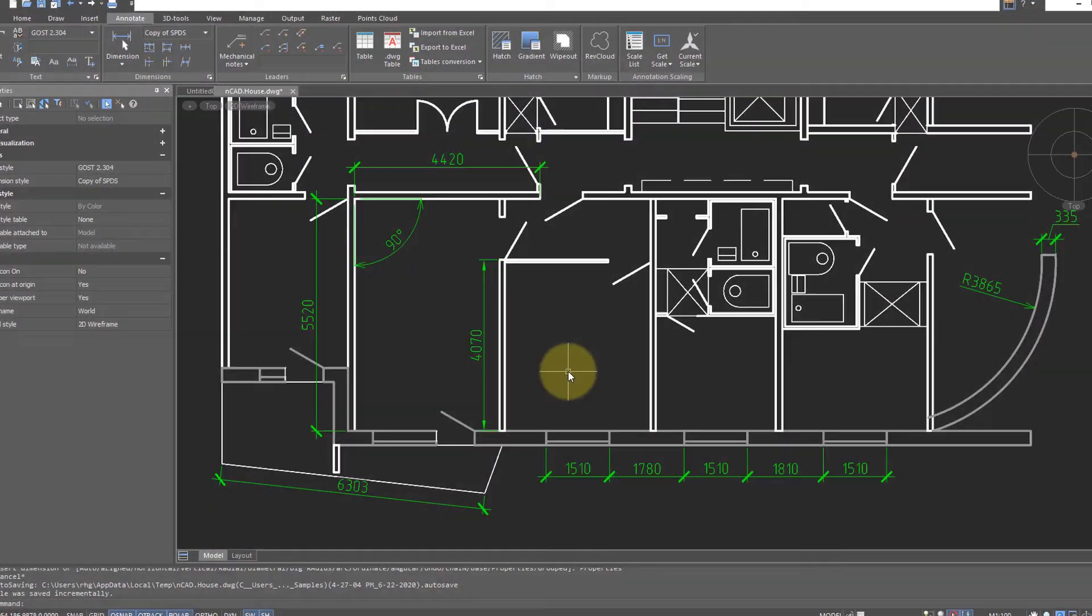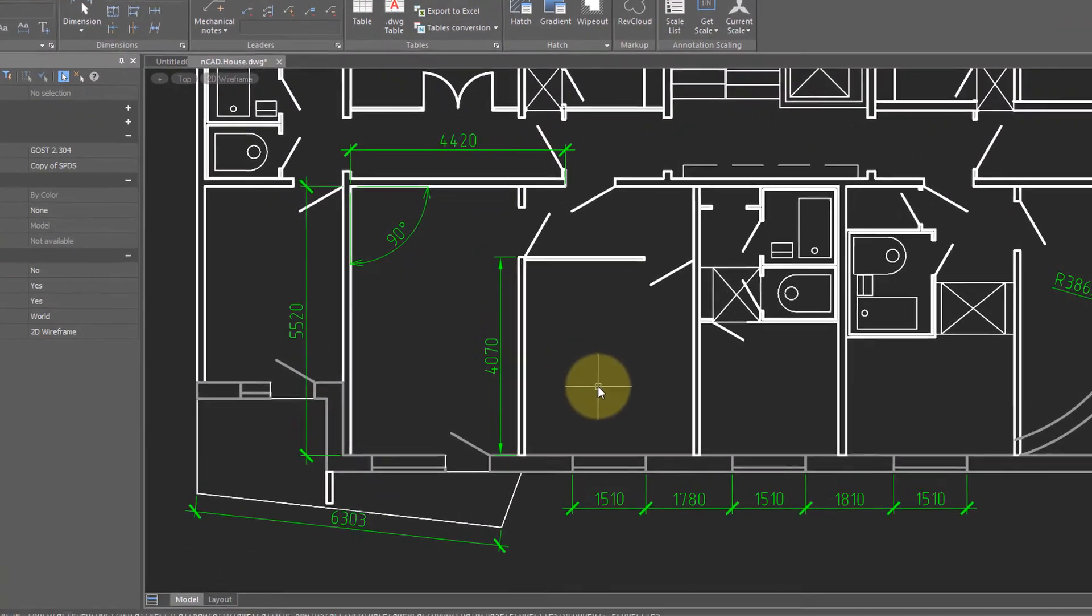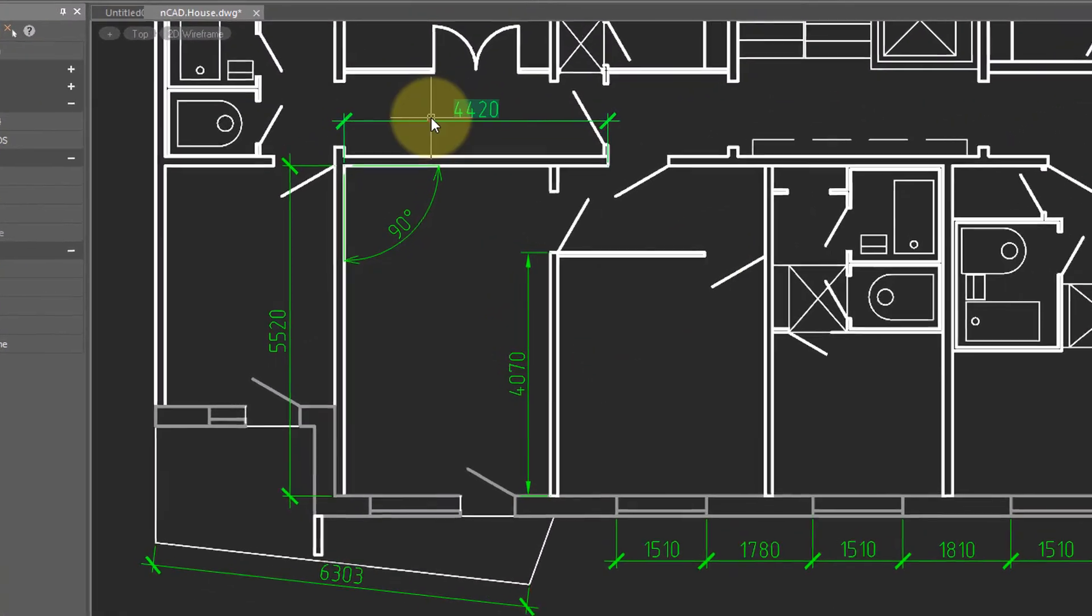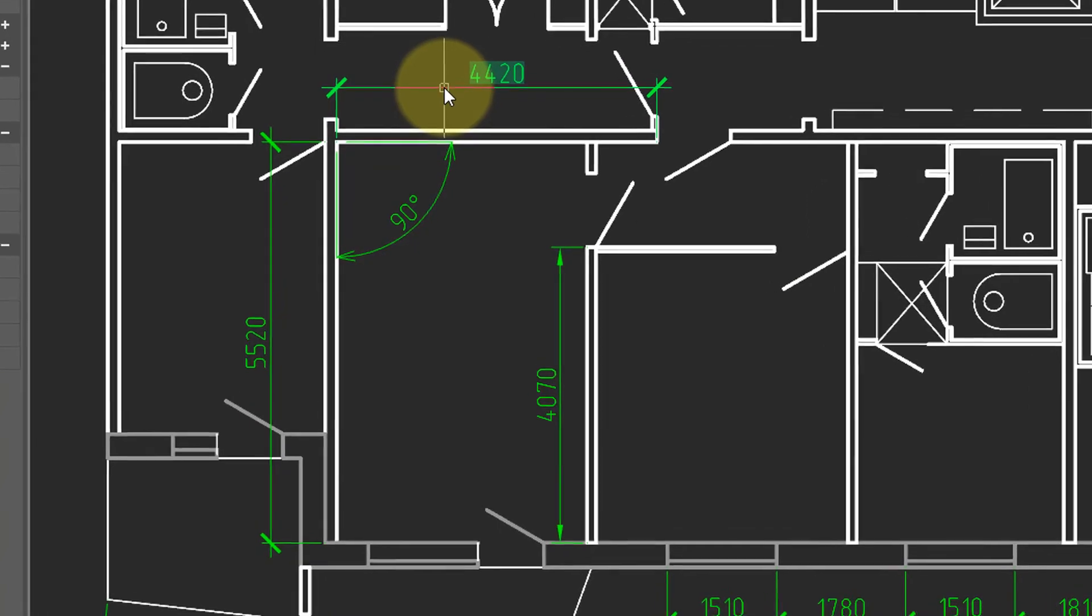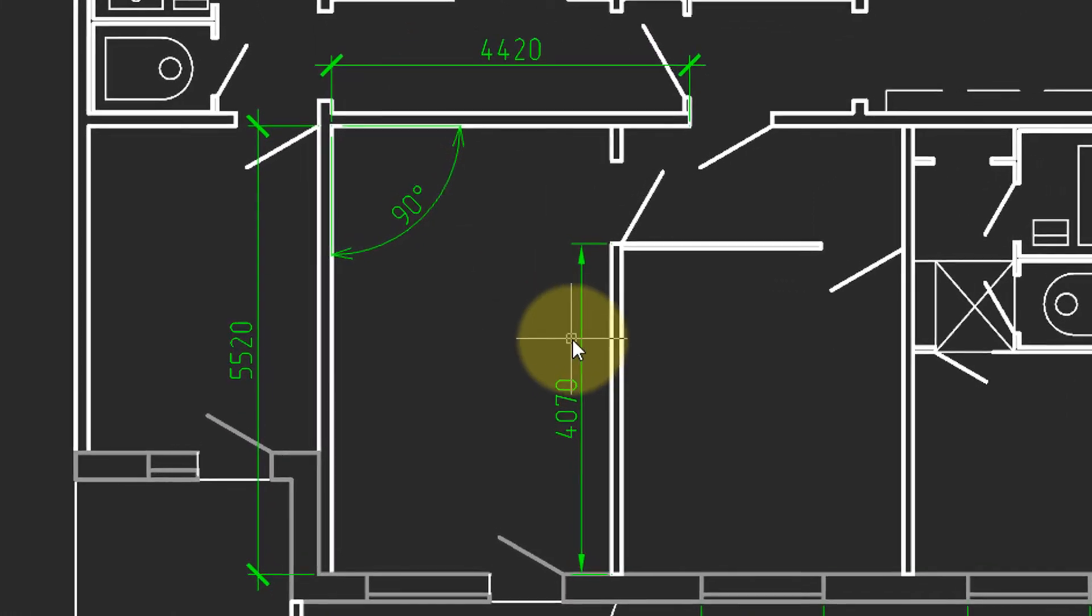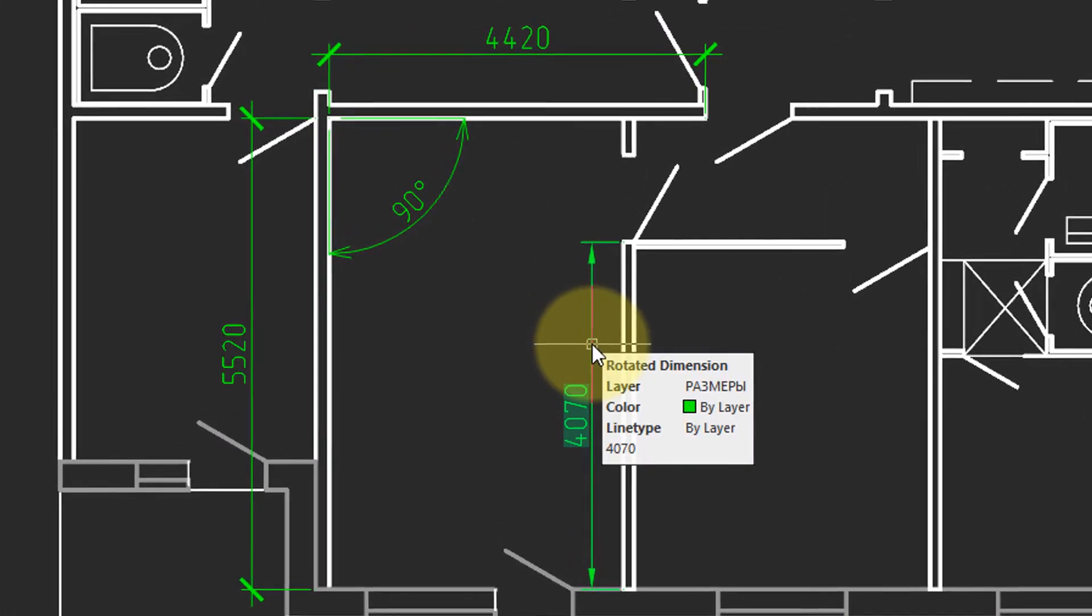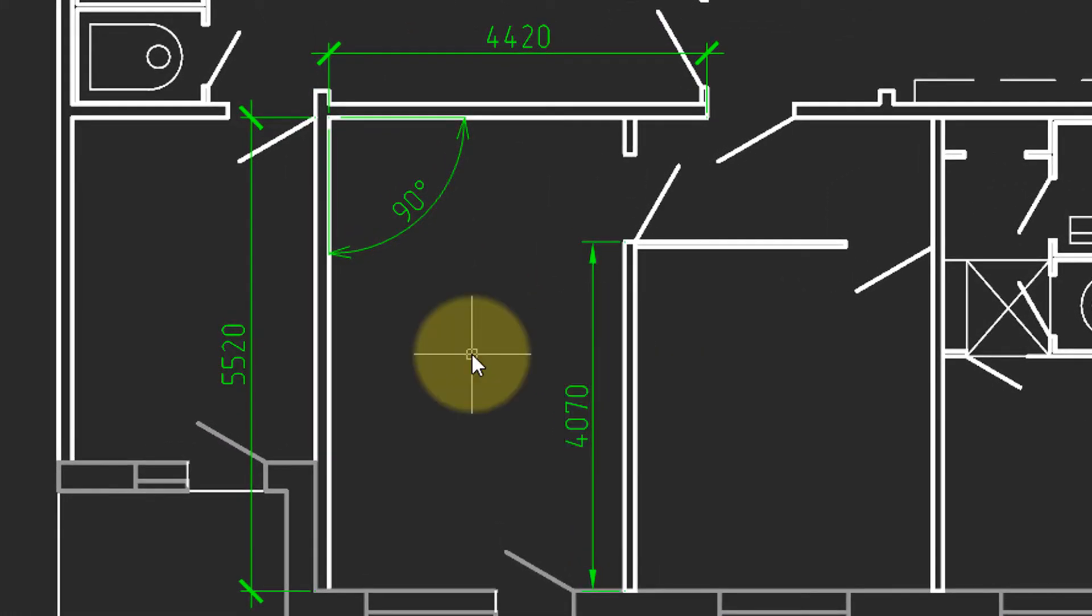Dimensions retain the style with which they were drawn. That's why this dimension has one style, this one a different one. They were drawn when two different dimension styles were in effect.